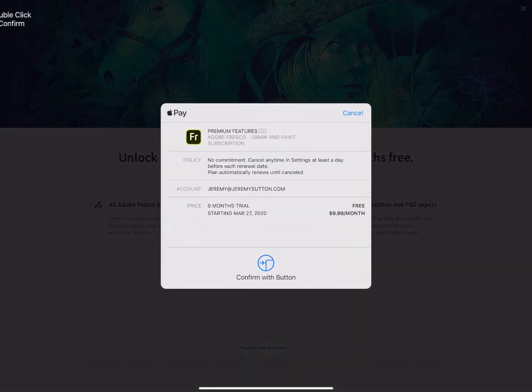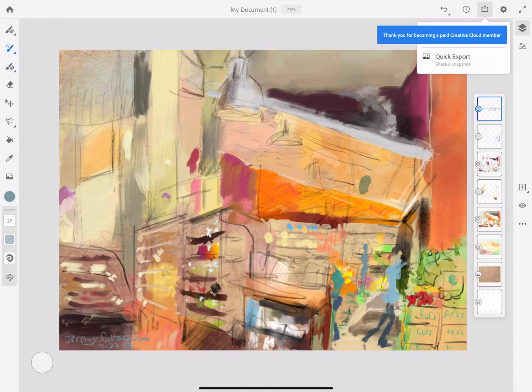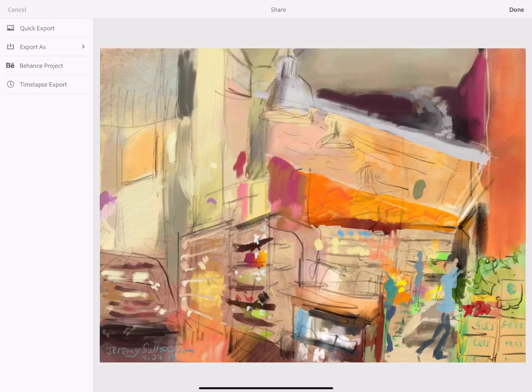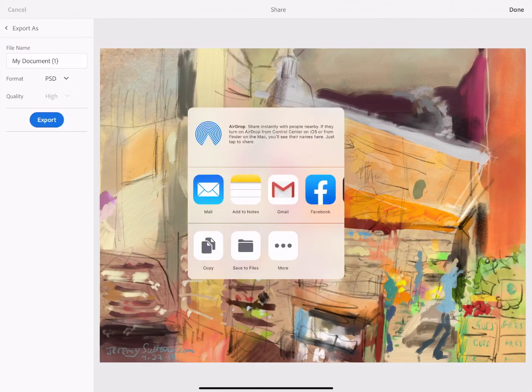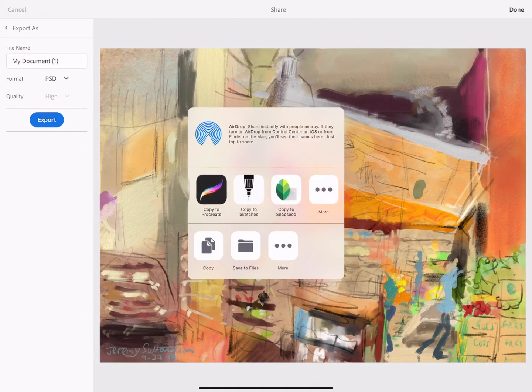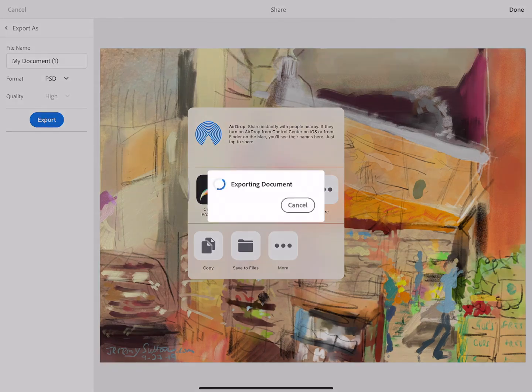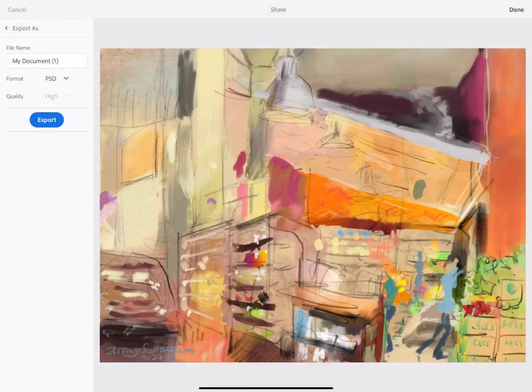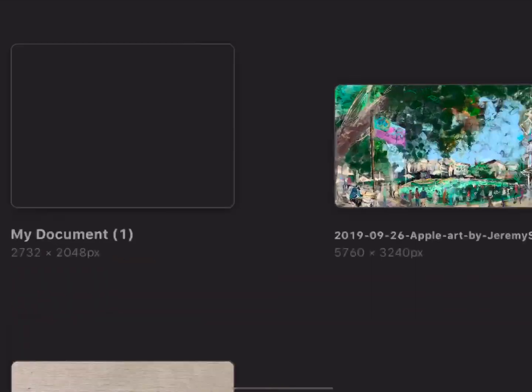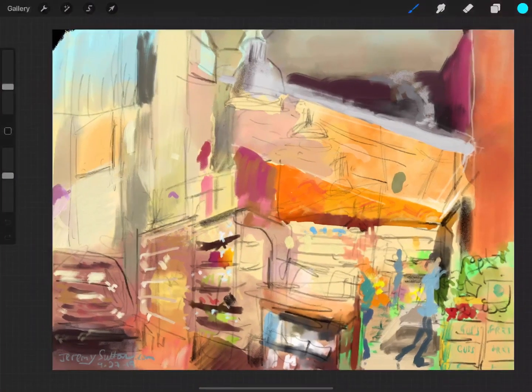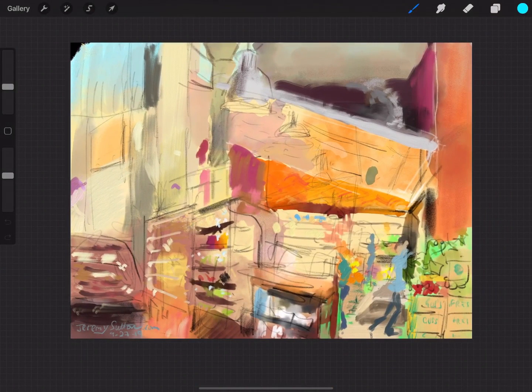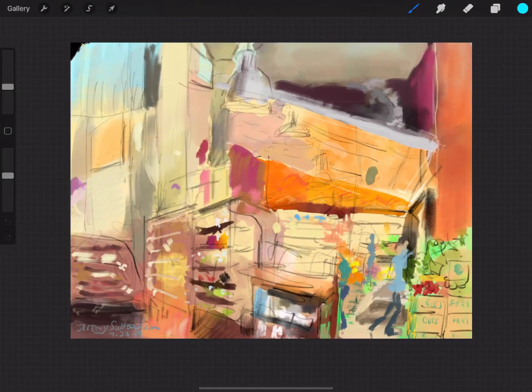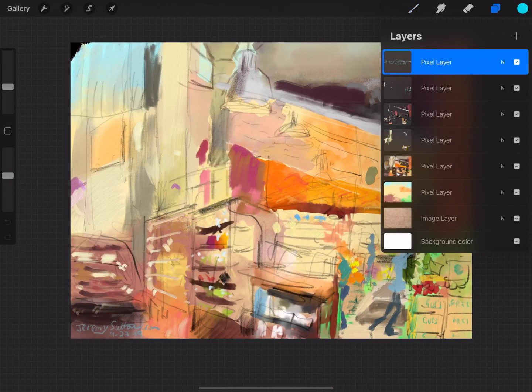An interesting aspect of exporting as a PSD file is that you can export directly into Procreate on your iPad and it's very simple. You just choose the PSD as the format for export and you choose the copy to Procreate option there you see it on the screen. That immediately puts the PSD file into the gallery of Procreate and when you open that in Procreate you will see that you have all the layers preserved.